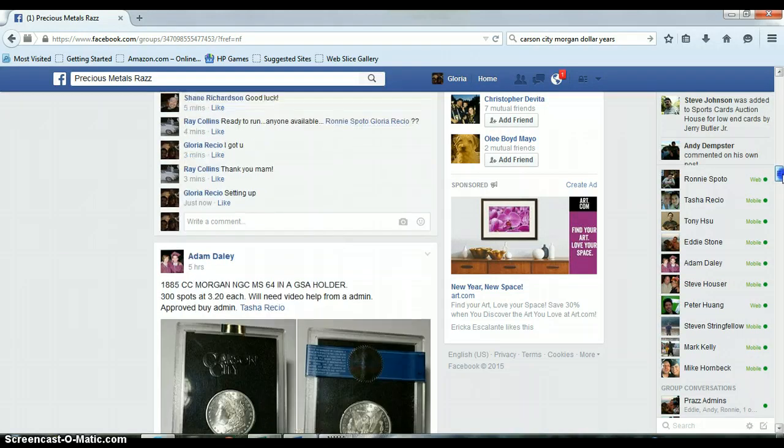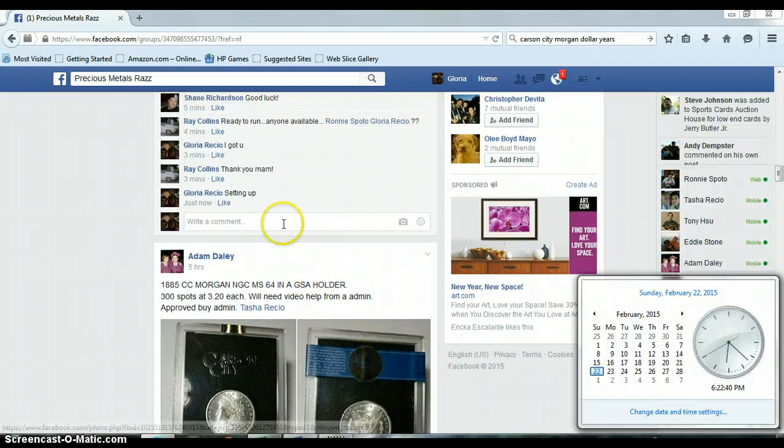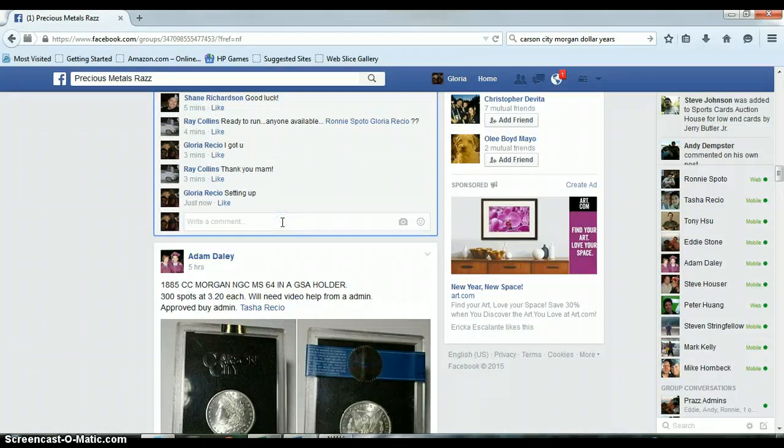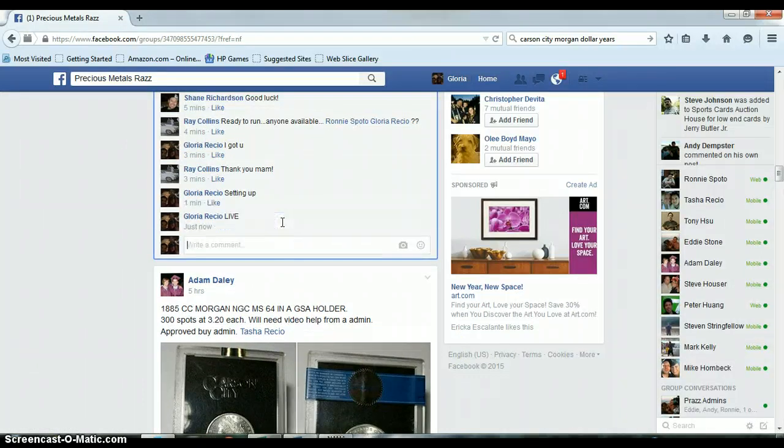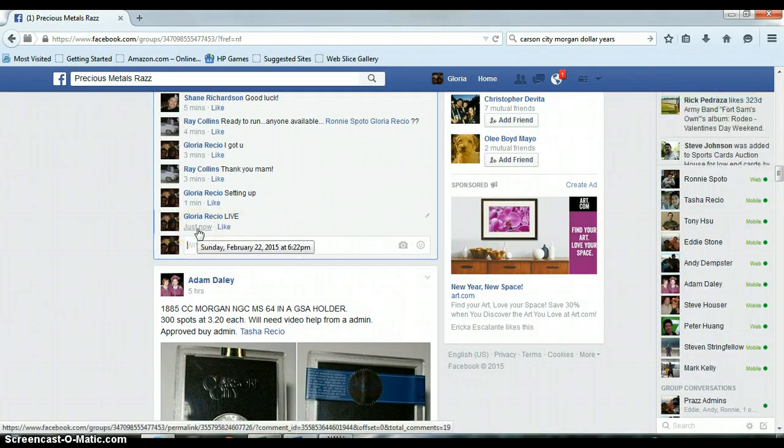Let's go down here and get us live. 6:22 p.m., timestamp with Facebook.